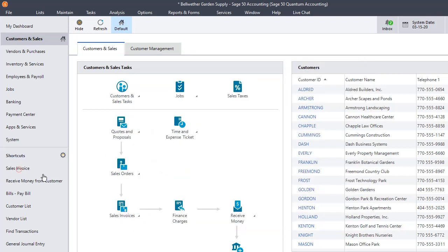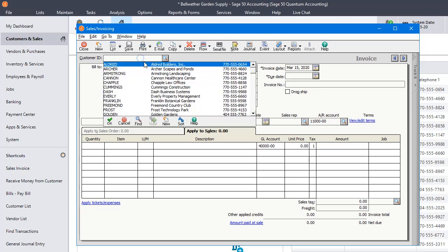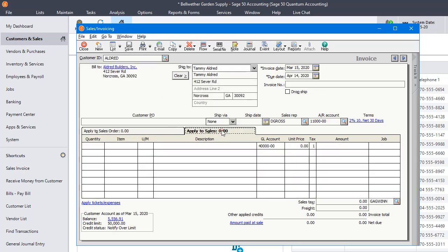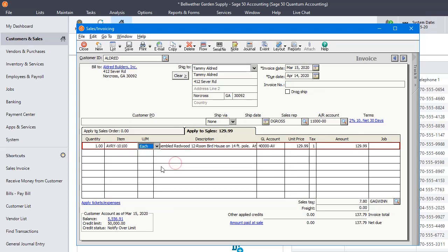Now, let's start an invoice. And let's start with a quantity of one and grab our birdhouse kit. And you can see that it came in at the full list price of $129.99.